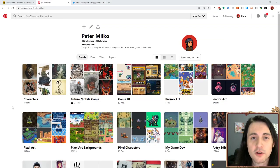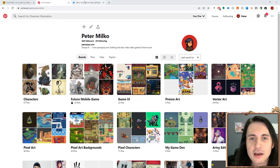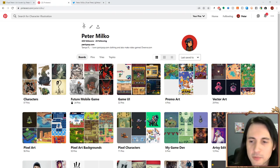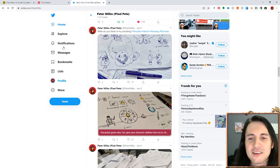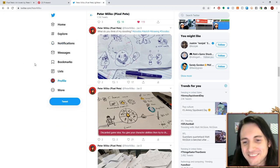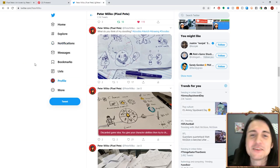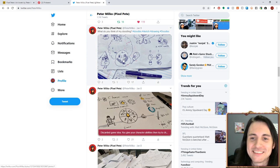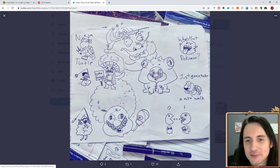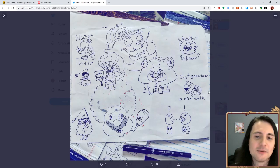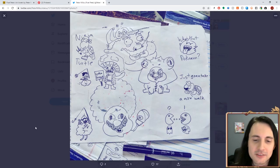If you need some inspiration you should follow me on Pinterest. What I would want you to follow me on though is Twitter, where sometimes I post silly drawings or game ideas.